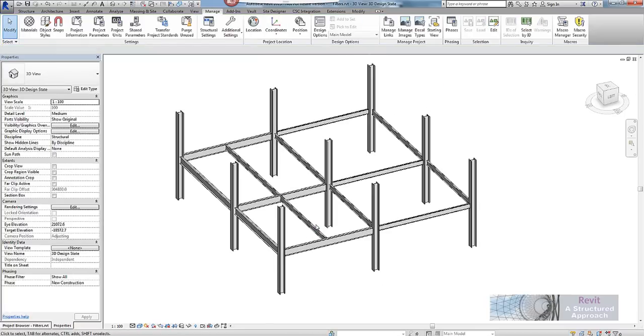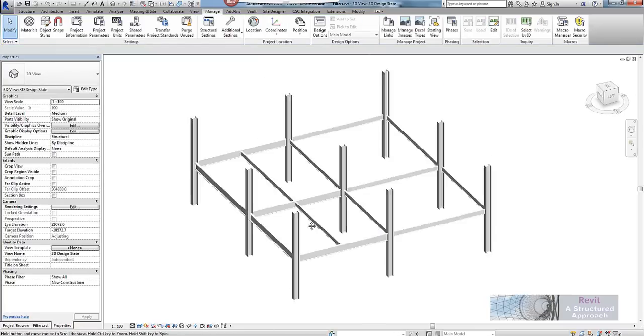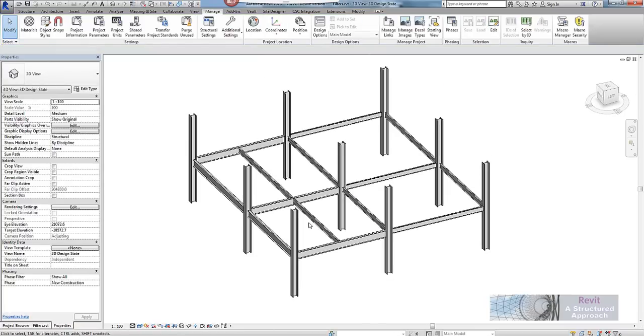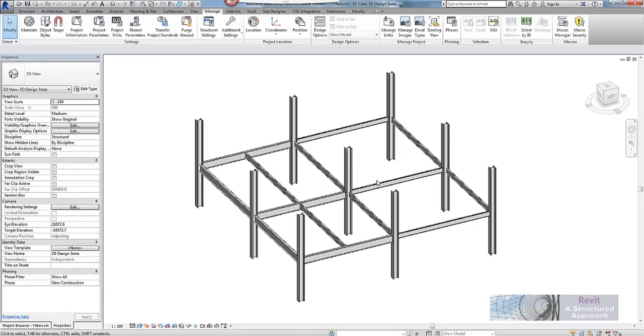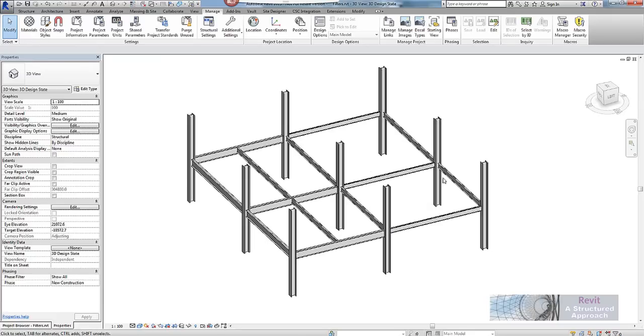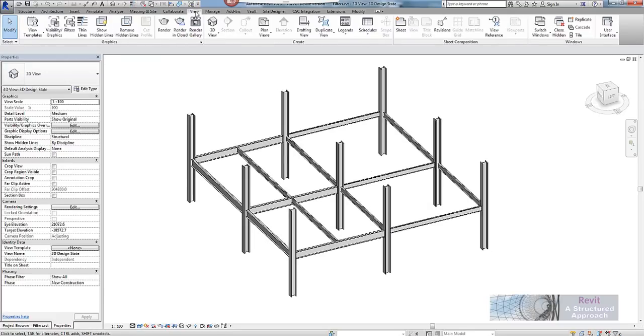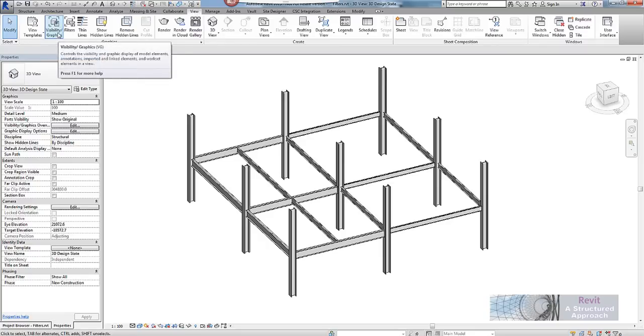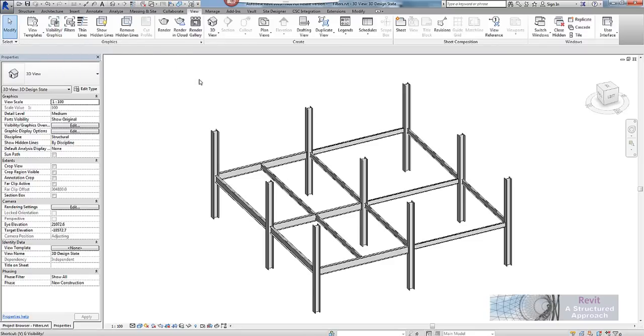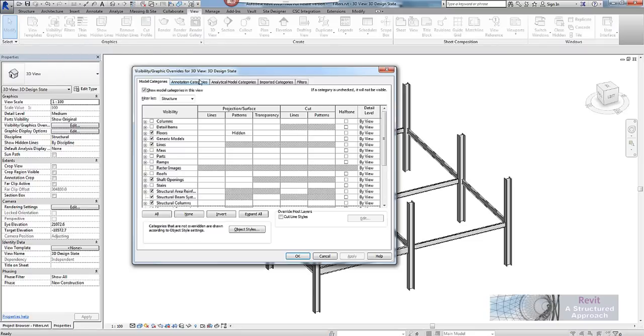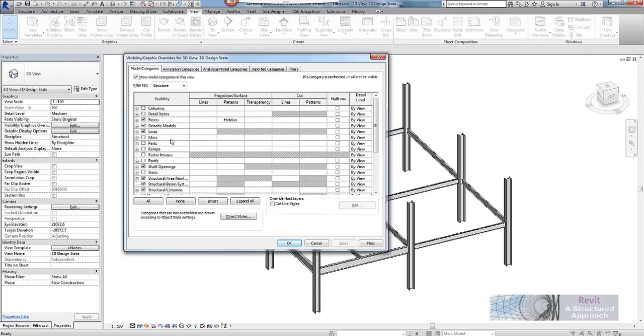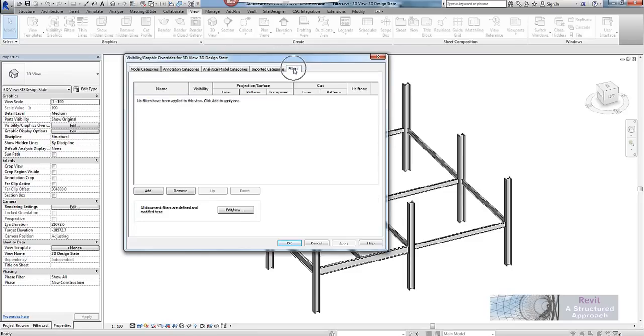Now what I want to do is I want to now make a view filter so I can very easily show the engineer what has been designed and what has not been designed. So to do this I will go into visibility graphics, now you can either go to the view ribbon and choose visibility graphics or you can use the shortcut VV. So you will notice we have a filters tab and I am going to click on this and now add a new filter.